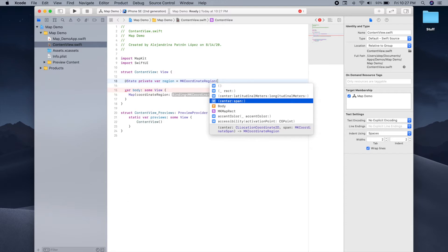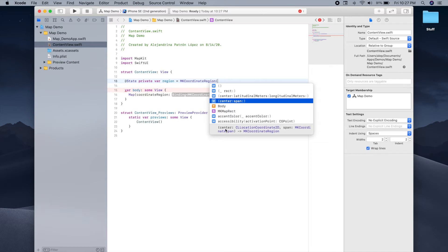There are also different initializers. We're going to use the center and span initializer. The center is just where you want your map to begin, and the span is how much area you want your initial map to cover, and it's measured in degrees.